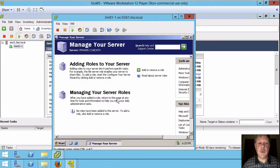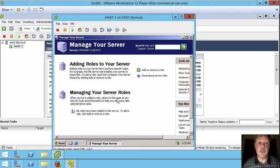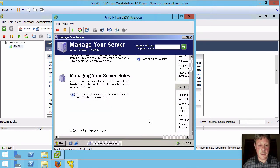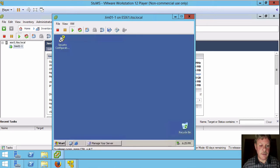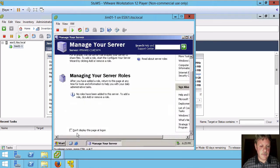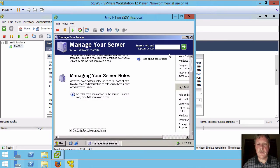And finally we have Server Manager. And I don't want this to come up every time we log in. So again I'm just going to scroll down to the bottom here. And click on don't display this page at login. And close.